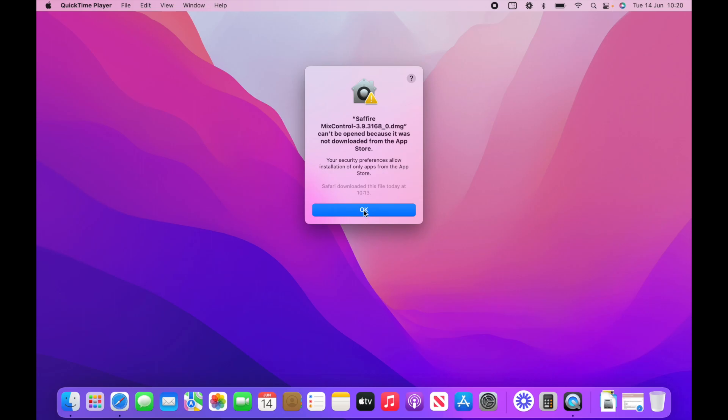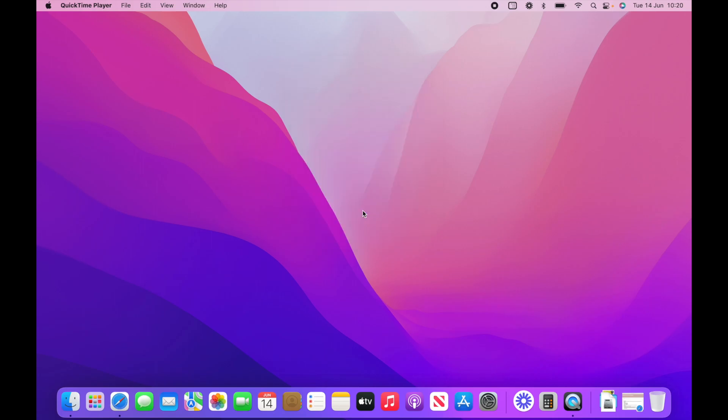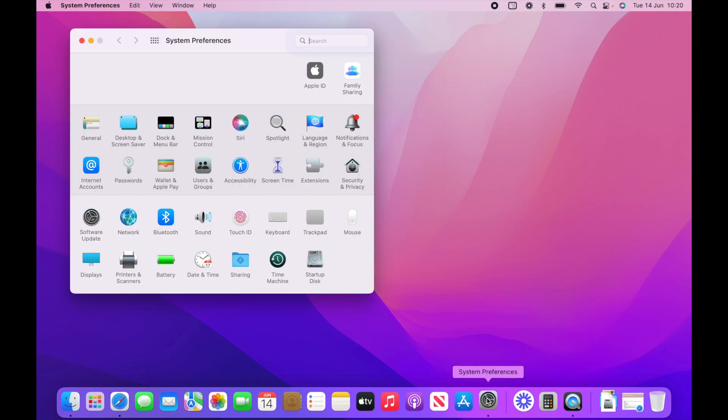Okay, and the only option is to close out here. Now, what you want to do is open up your system preferences, security and privacy.